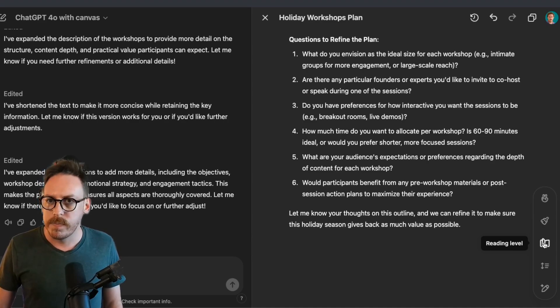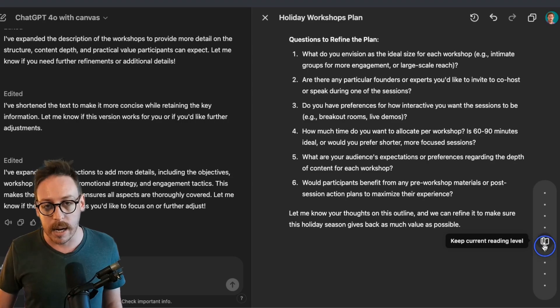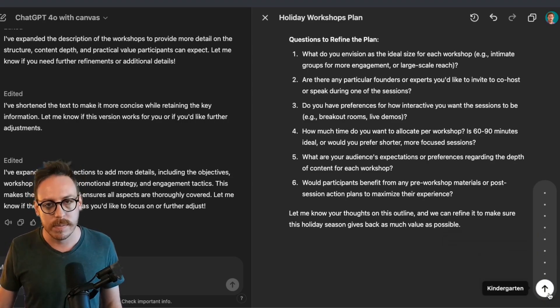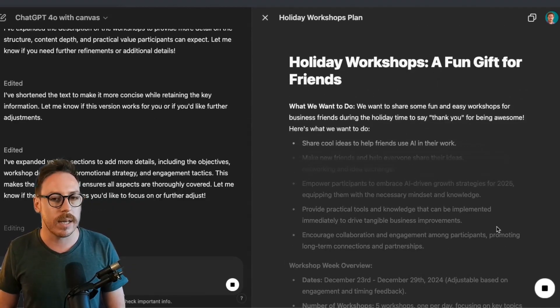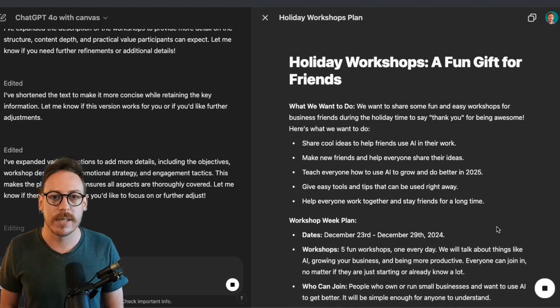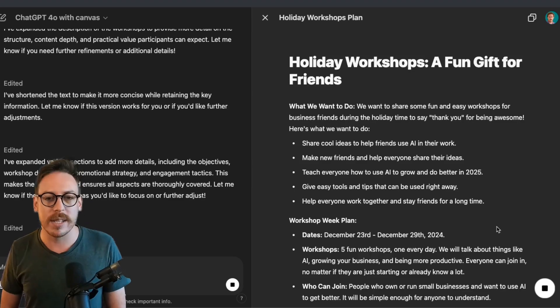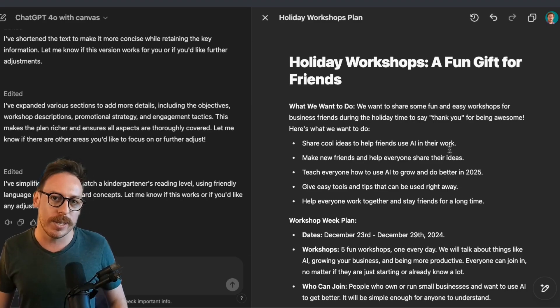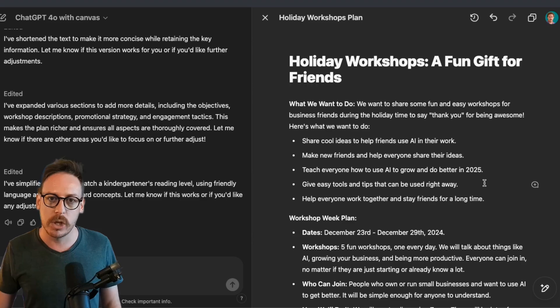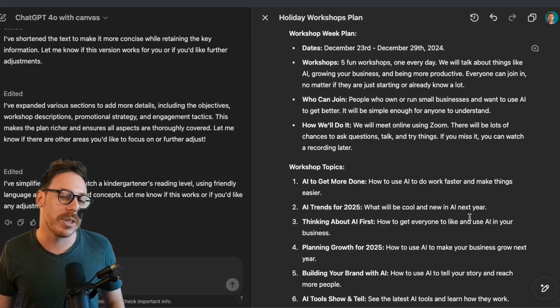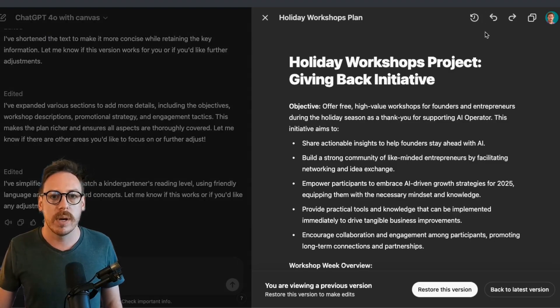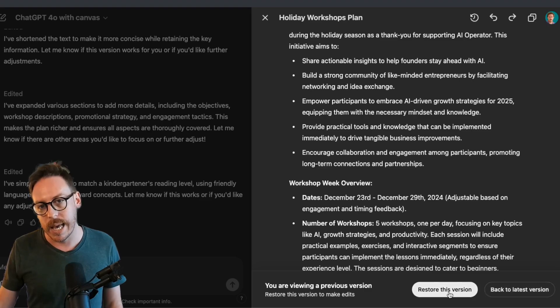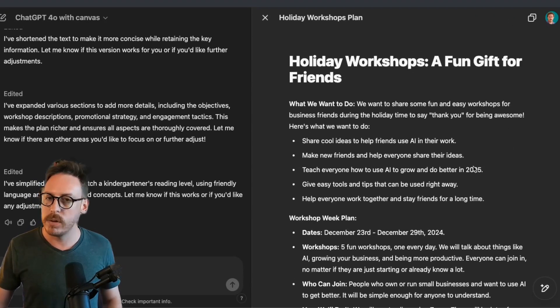So another one is reading level. Let's say that I wanted to send this to people who couldn't read, well, English. I could come to kindergarten. Let's test that for fun. All right. My content now, my document will be for kindergarten. What we want to do, we want to share some fun and easy workshop for business friends. So instead of entrepreneurs and founders, it's business friends. I actually like that. This is really fun. Share cool ideas to help friends use AI in their work. Make new friends and help everyone share their ideas. Teach everyone how to use. This is really fun. I could do this for actually kids, right? But no, let's just go back, which is cool. What is cool is that you can click previous version. It'll show you the version and you can say restore this version or back to the latest version that I had. Let's restore this version. And I selected restore this version. Boom. It's restored that version, which is great.